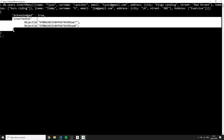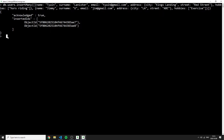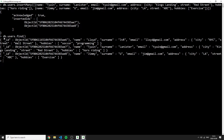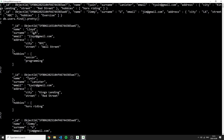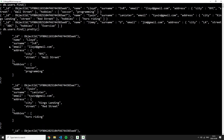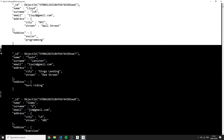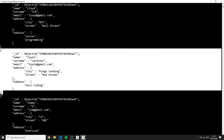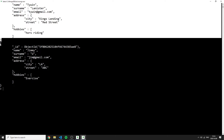After running insertMany, we see acknowledged true with two inserted unique IDs. Running 'db.users.find().pretty()' now shows all three users — user one, user two, and user three.